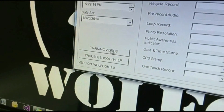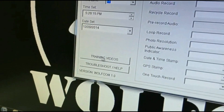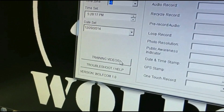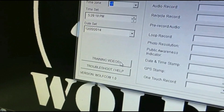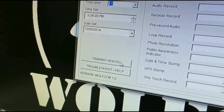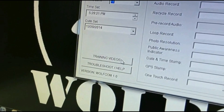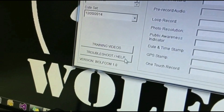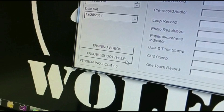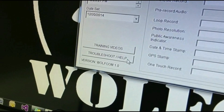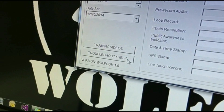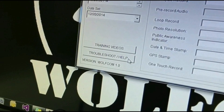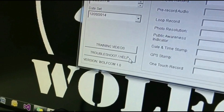Down here you can click on this button to go to our website, which will show you all the training videos on how to use the Wolfcom Vision. The button below for Troubleshoot and Help — if you have any problems, you can click on that and it goes to our troubleshooting section on the website to assist you.